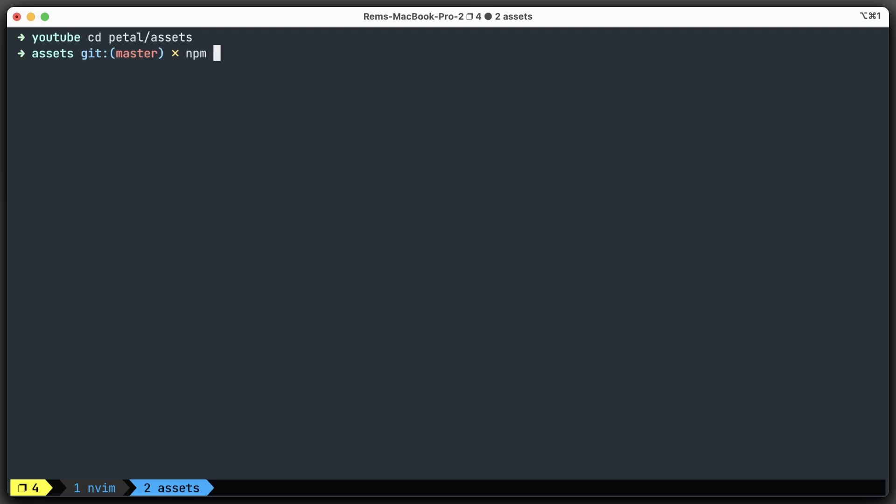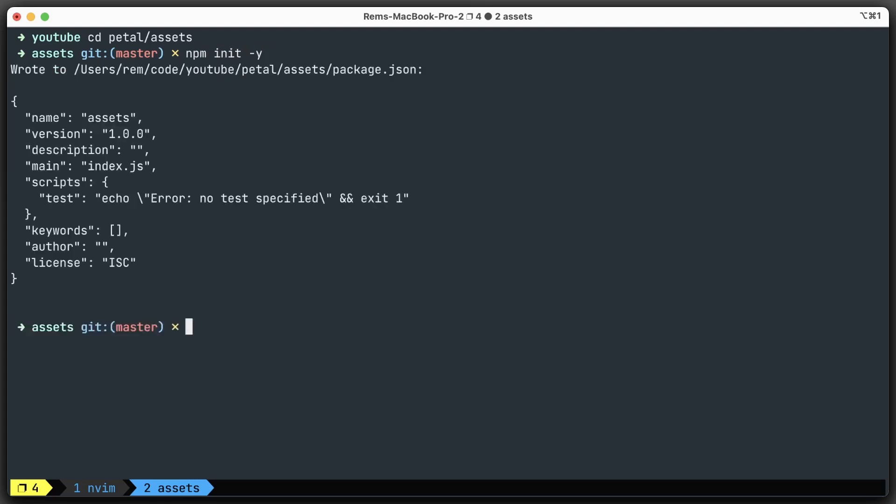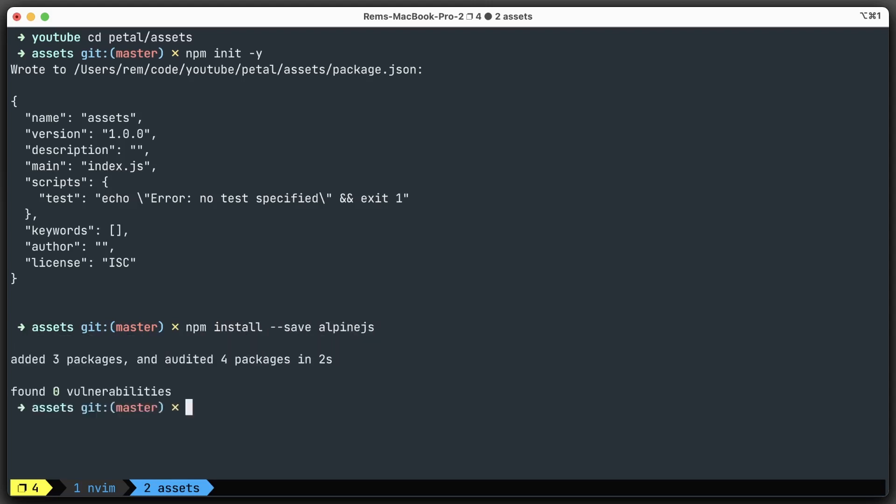Here, I'm going to use npm init -y just to create the package.json file. Inside of it, let's install with --save alpine.js, and of course we also need to install Tailwind CSS.